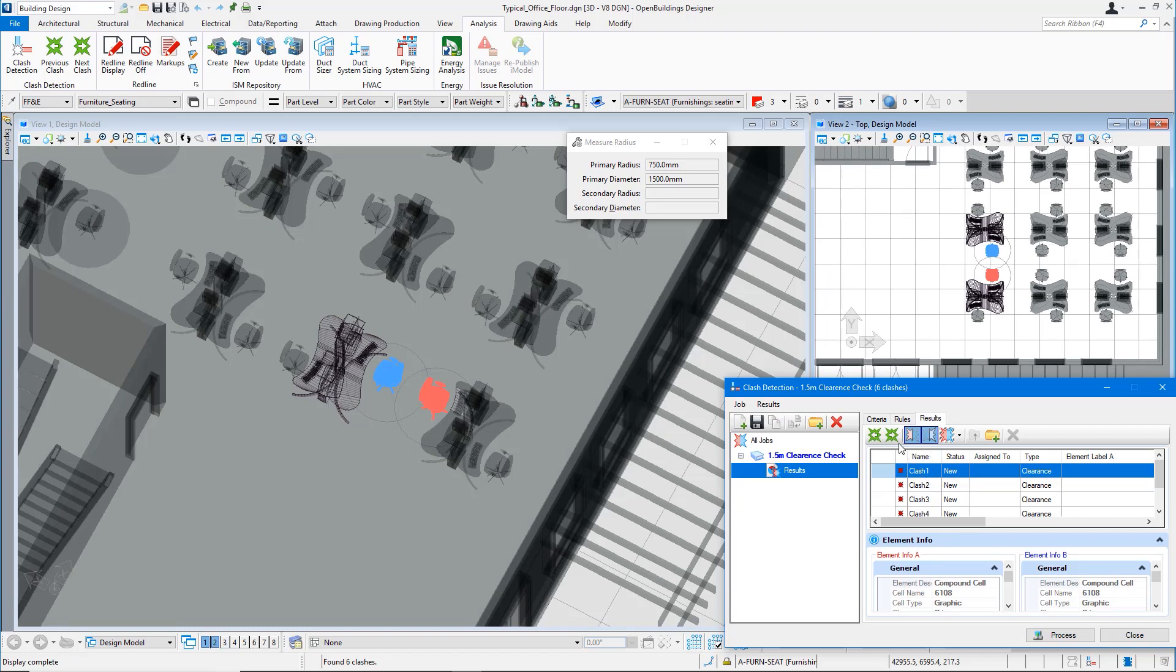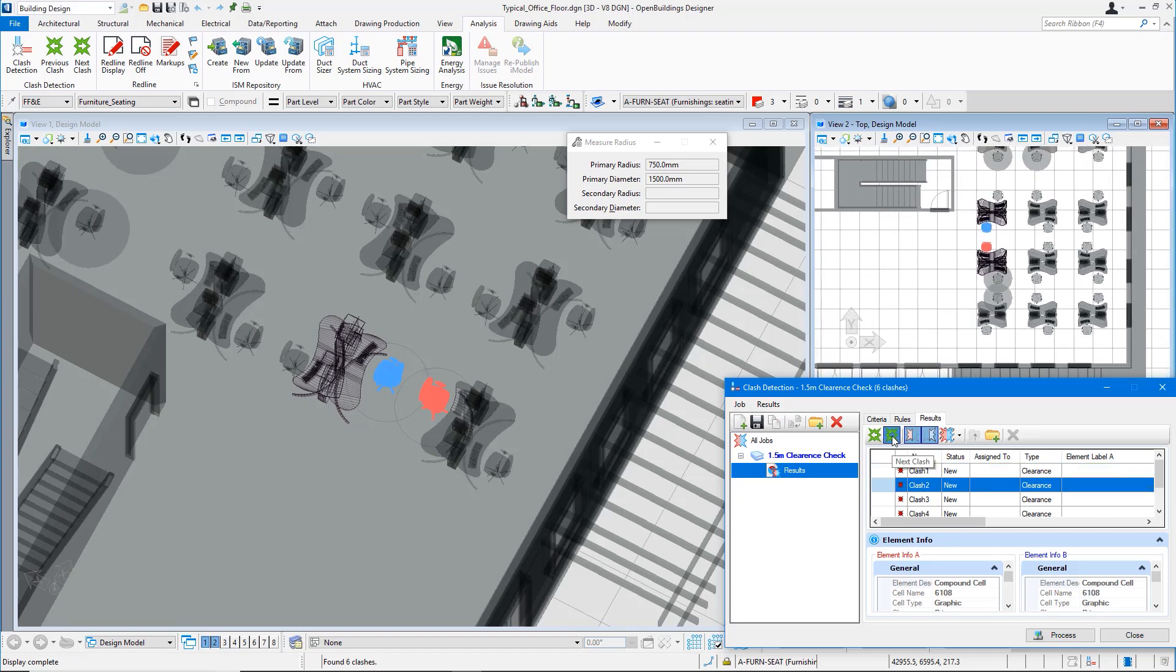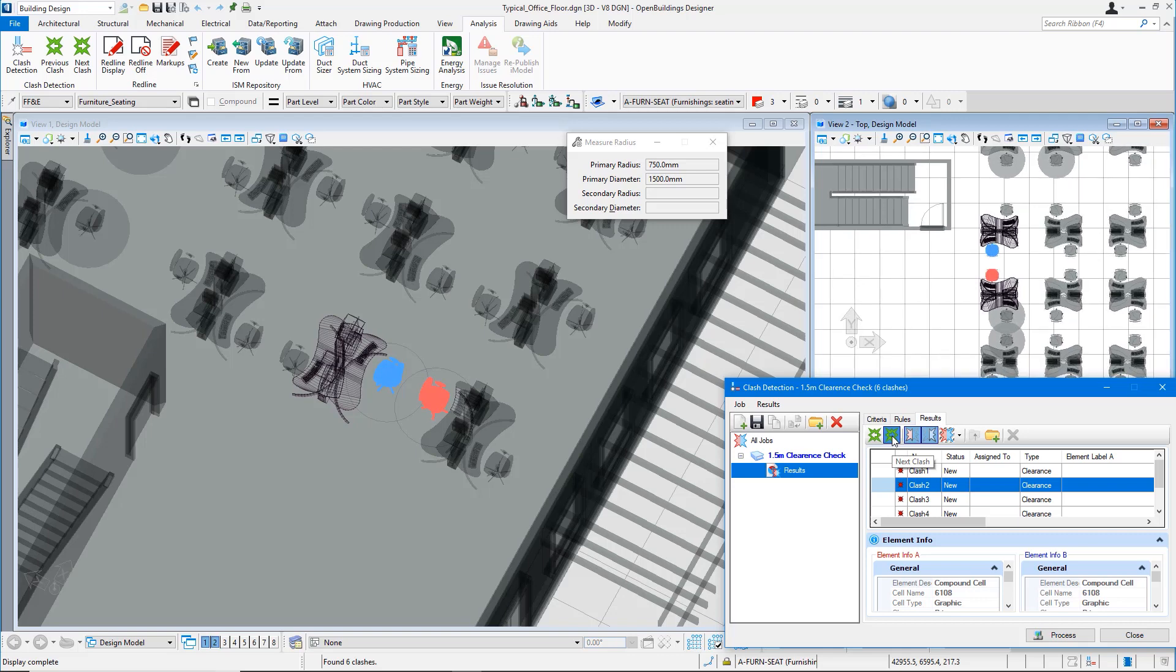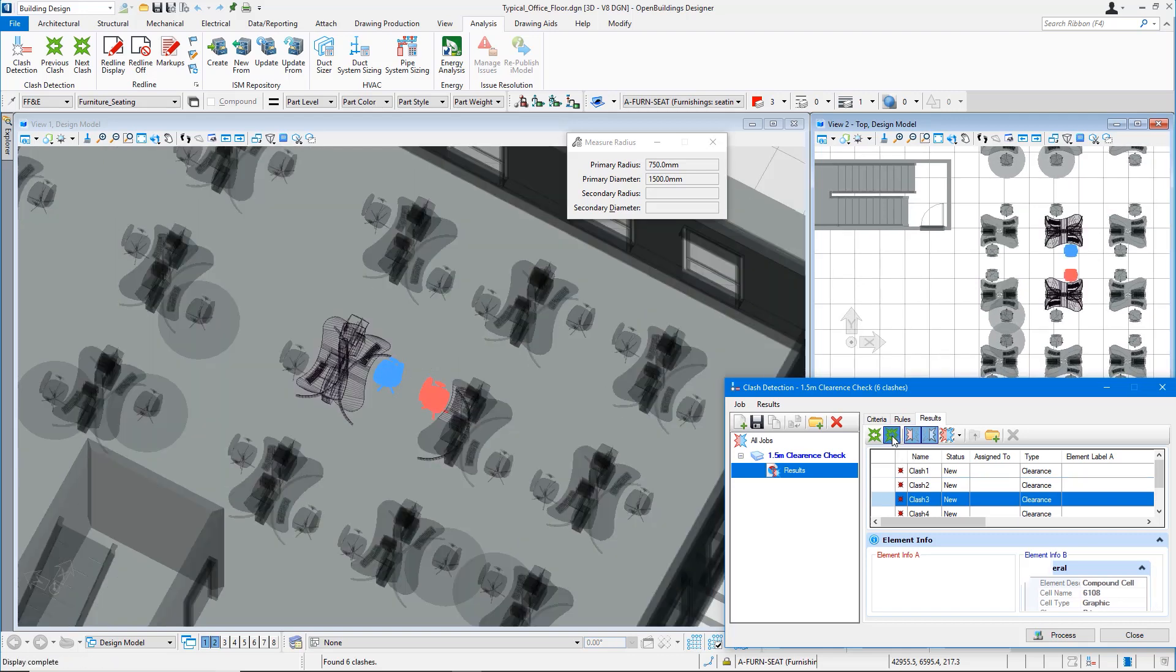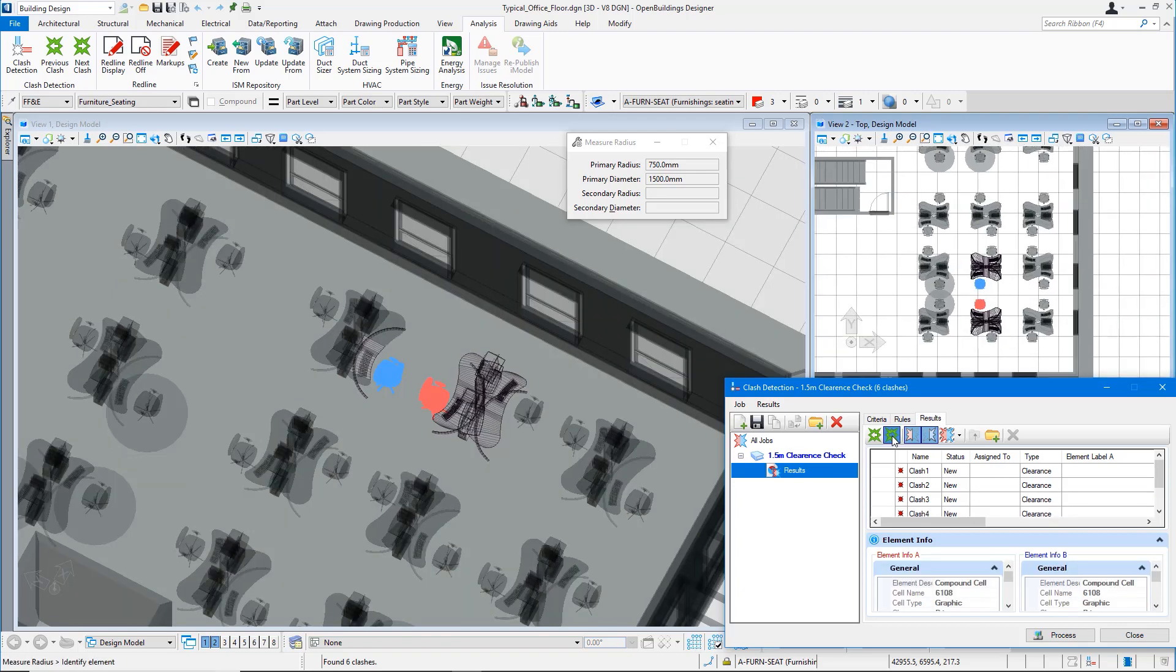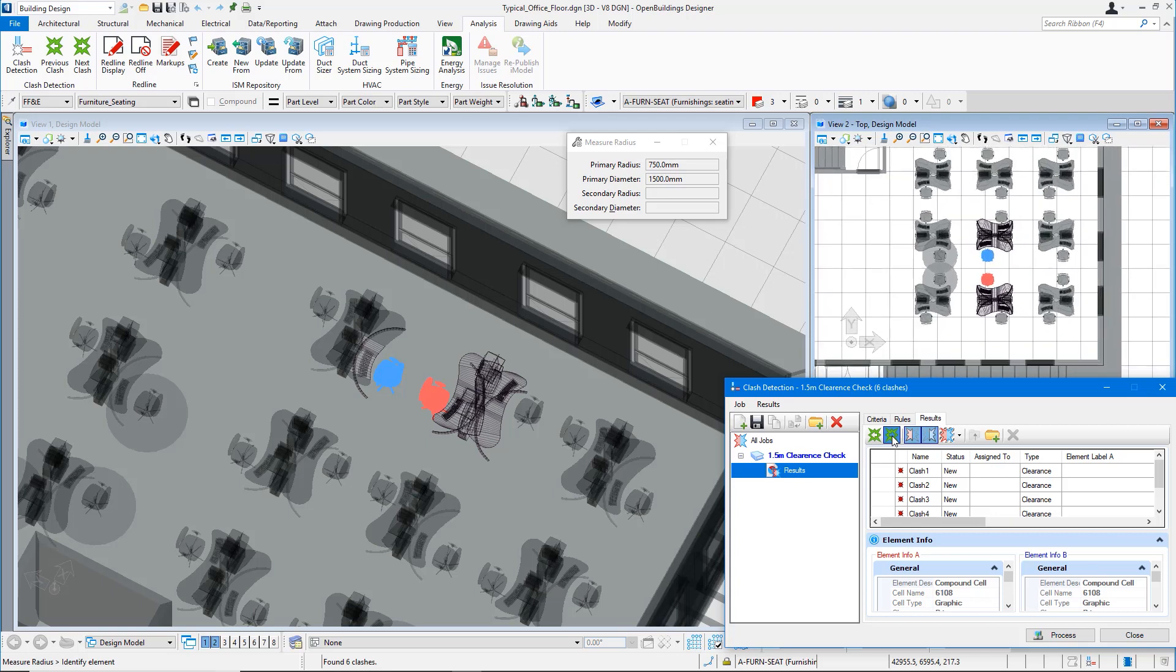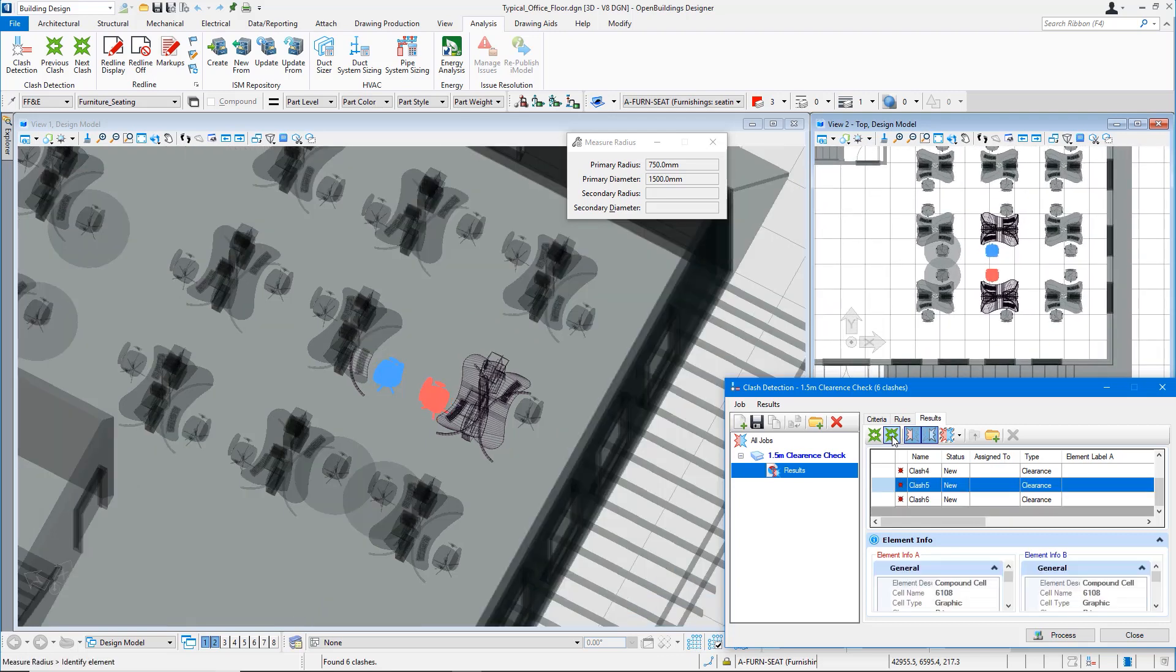All the clashed elements are shown in a different symbology and we can easily navigate to identify all the clashes. We can then take the necessary actions, either to remove the furniture or to move them.